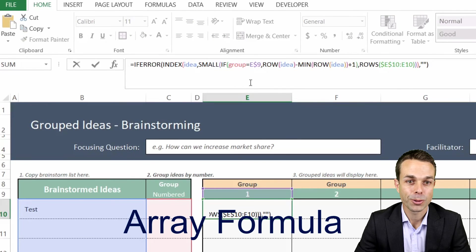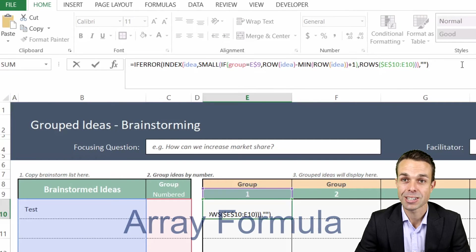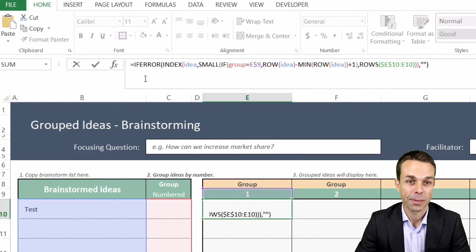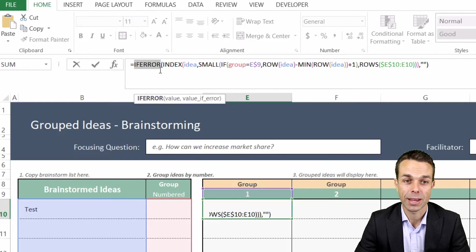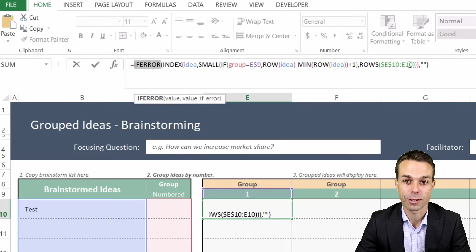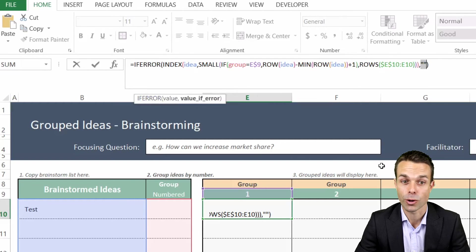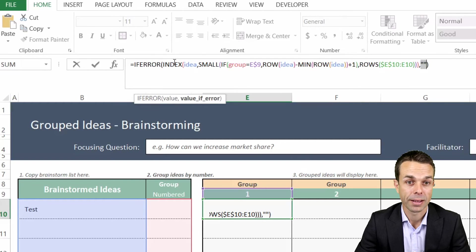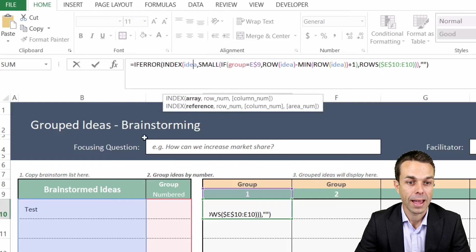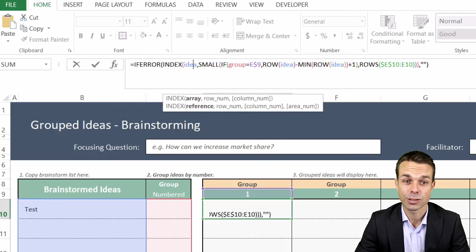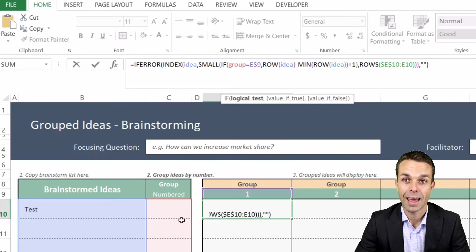Now the way we do this is with an array and we're using a few different functions. First of all we're using IFERROR so that if it returns an error we actually want it to return nothing so that it's going to be blank.